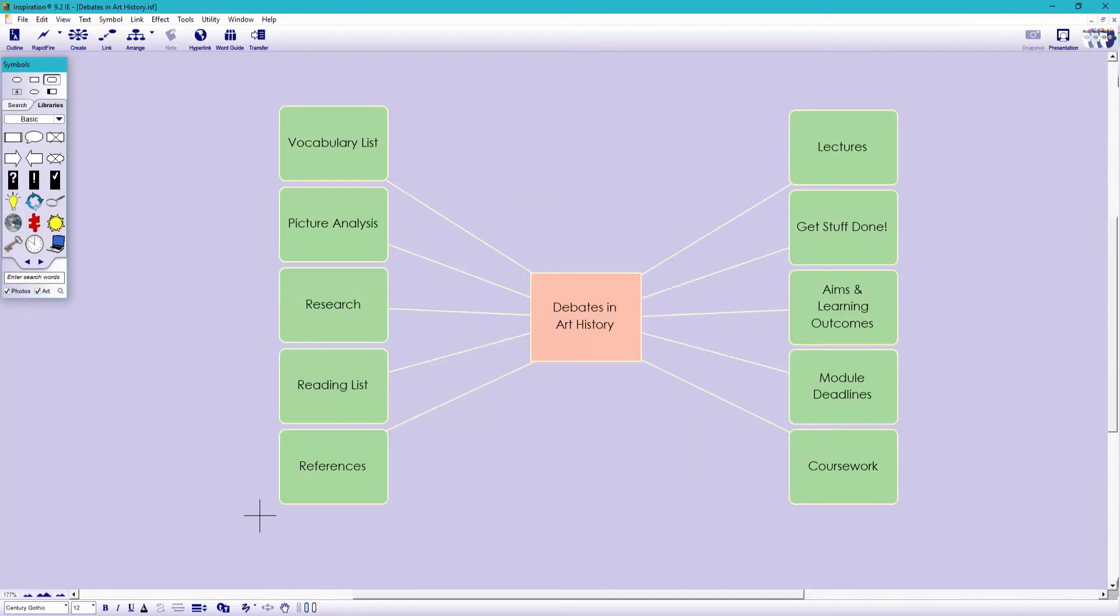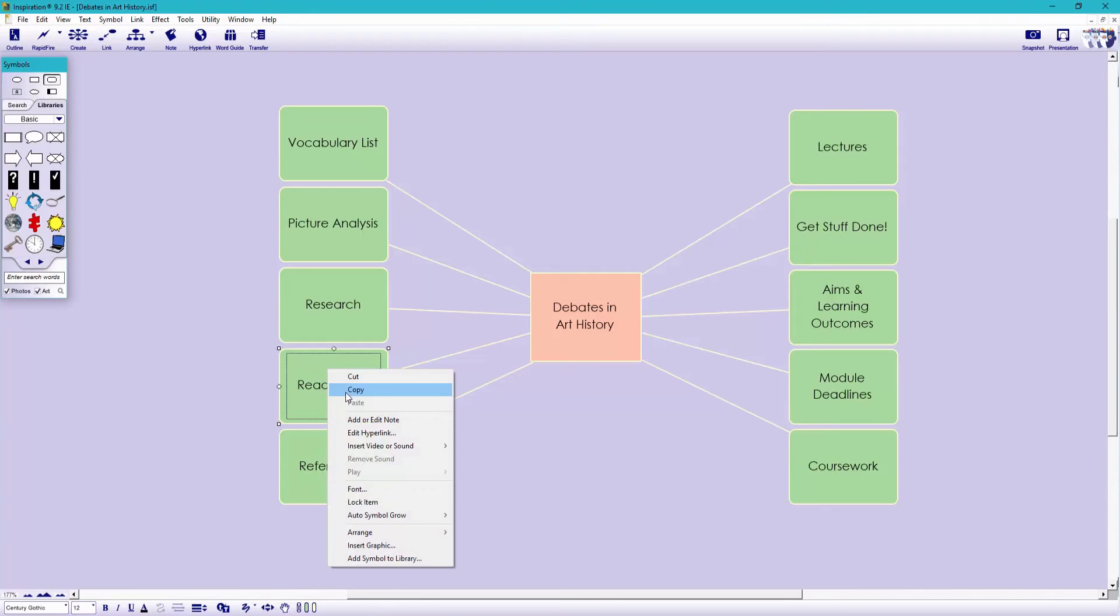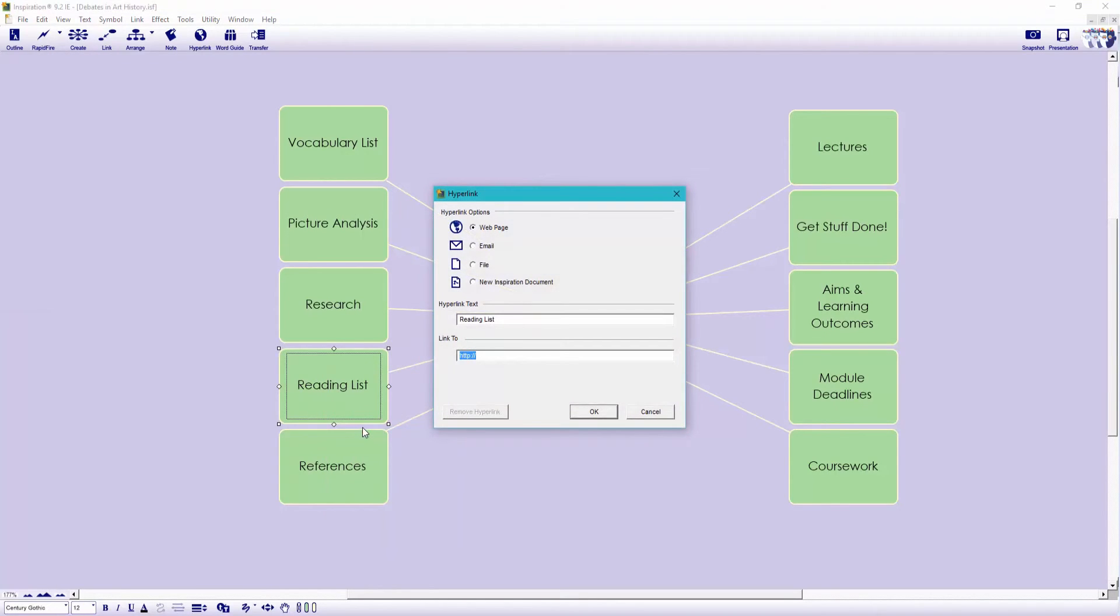So it's here where we can create doors into different areas of our module using exactly the same process. Clicking on a symbol, hyperlinking to a new inspiration document, and saving it into our year one folder. Let's create one for our reading list. So hyperlink, new inspiration document, and save it to our year one folder.